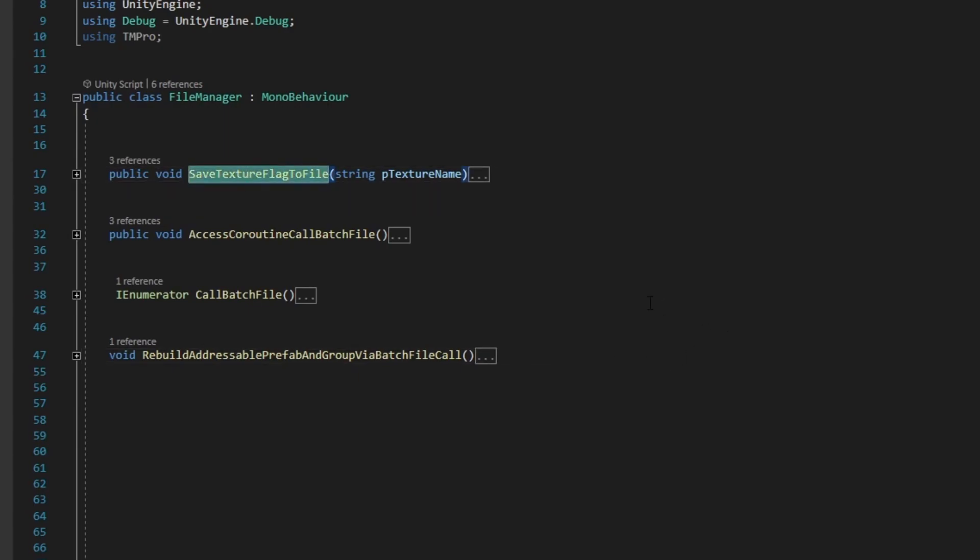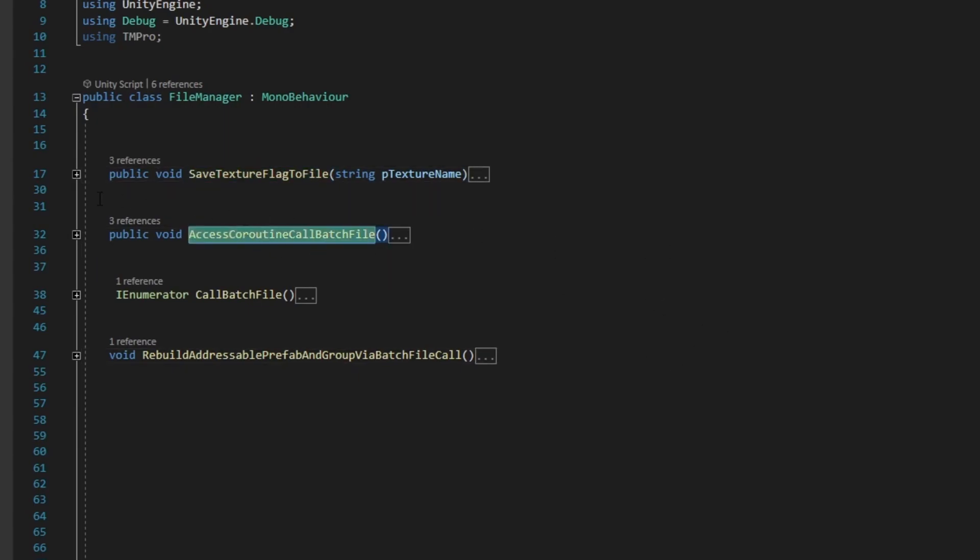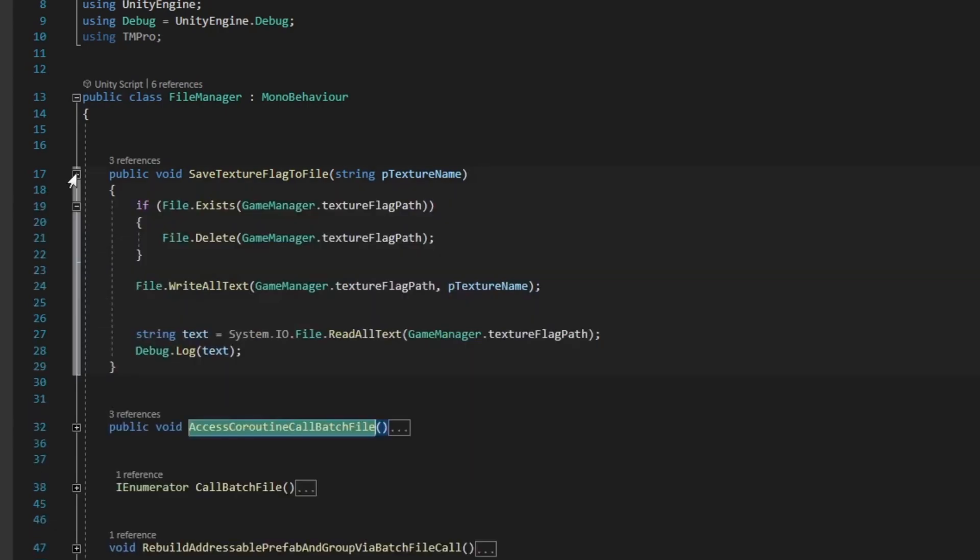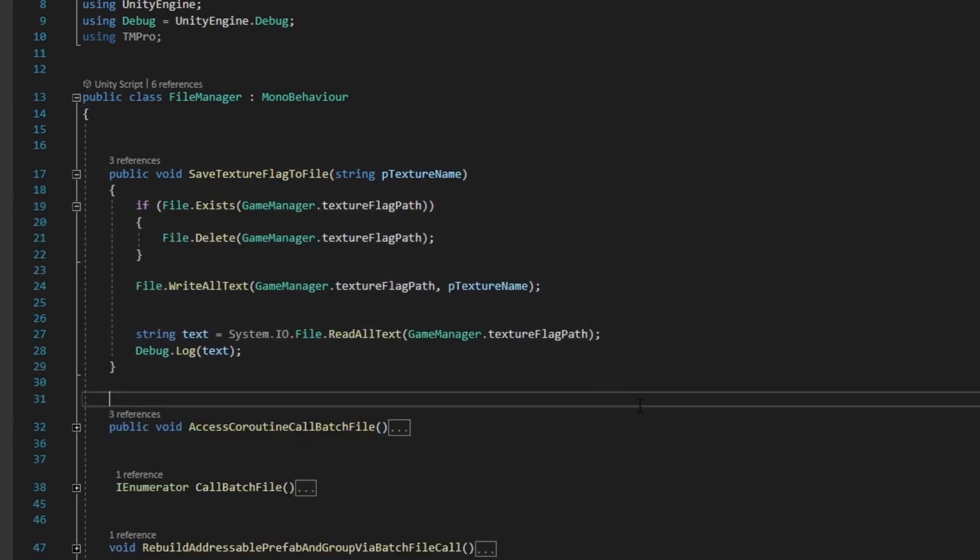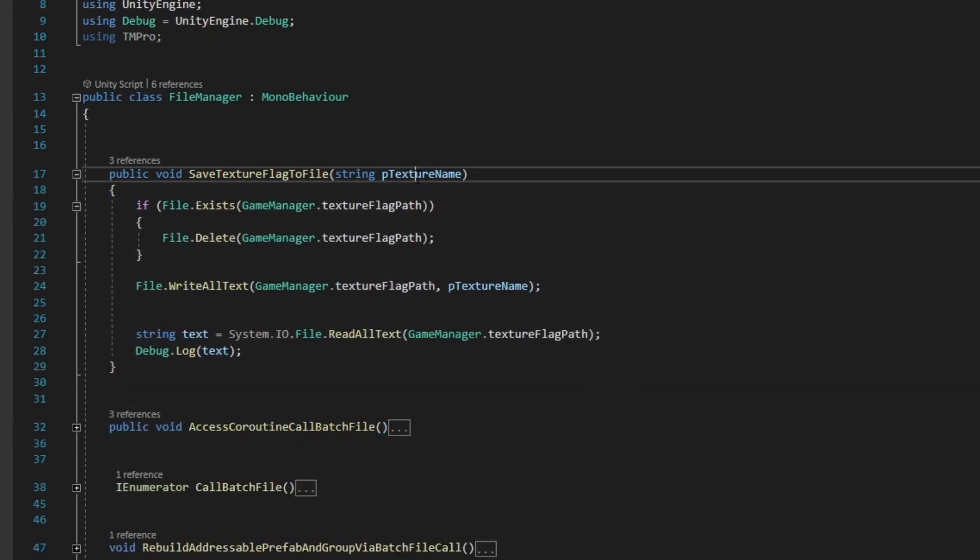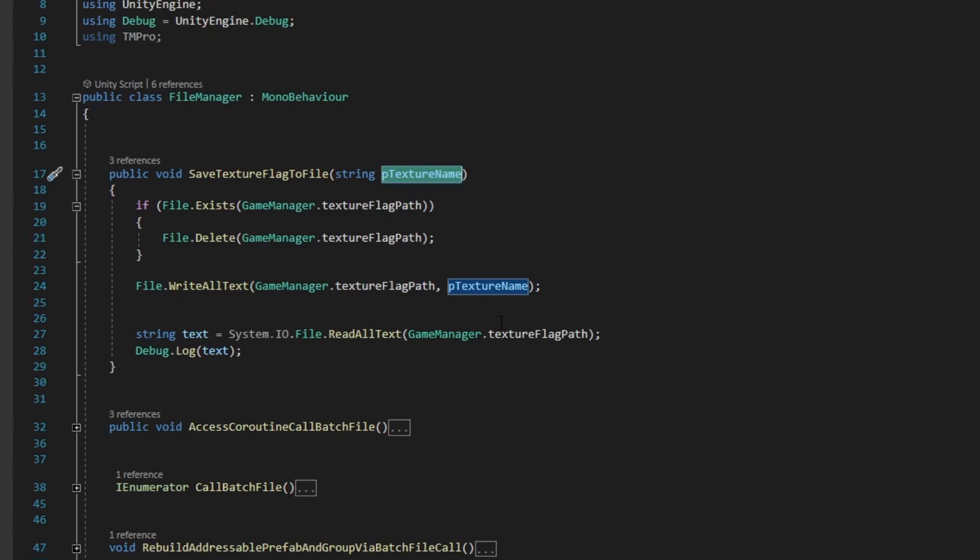SaveTextureFlagToFile and AccessCoroutineCallBatchFile. The SaveTextureFlagToFile method takes the string argument called pTextureName that indicates the flavor that the FlavorExtractBottle's label should be changed to in the AR app, for example vanilla, almond, etc.